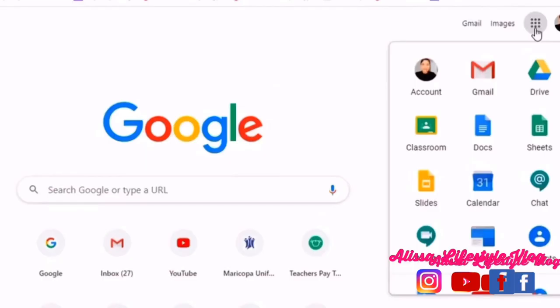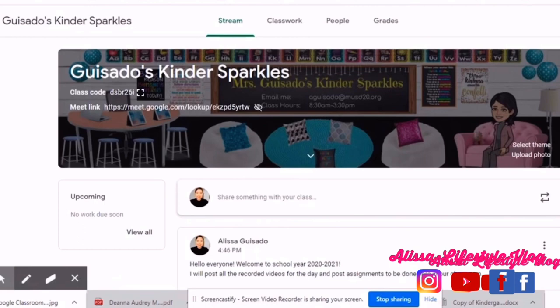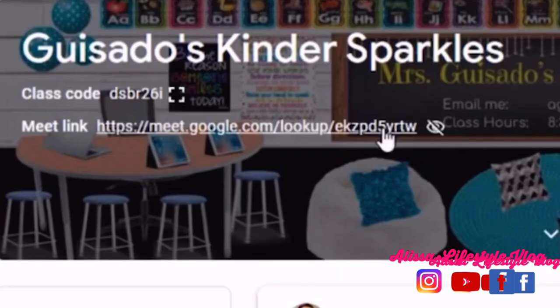Now this is our Google Classroom. I call this Guisado's Kinder Sparkles, and here is the Meet link for our Google Meet. We use this link so you can go to the Google Meet meeting every morning.